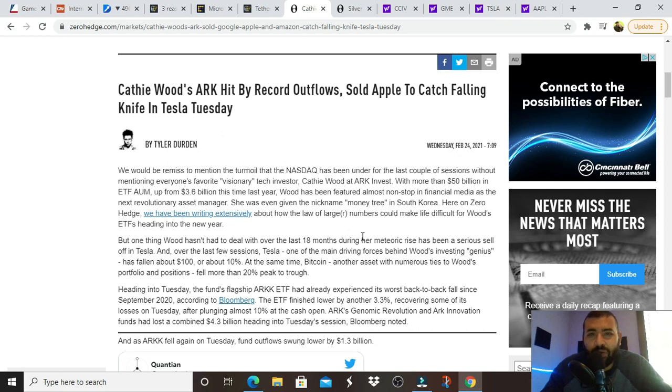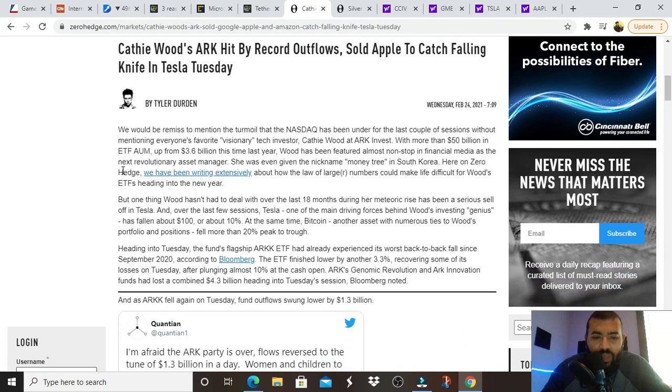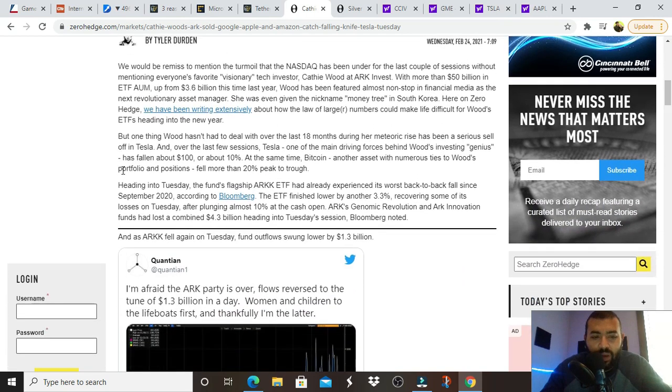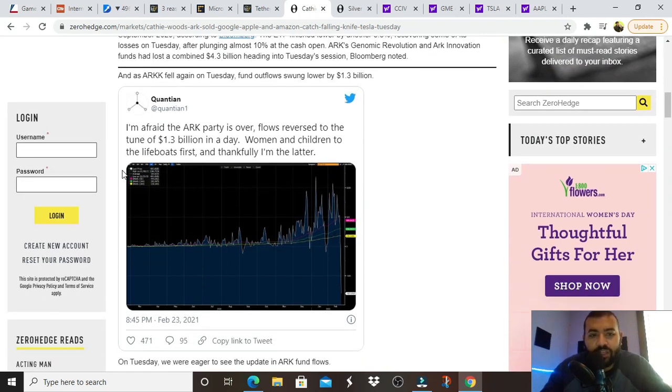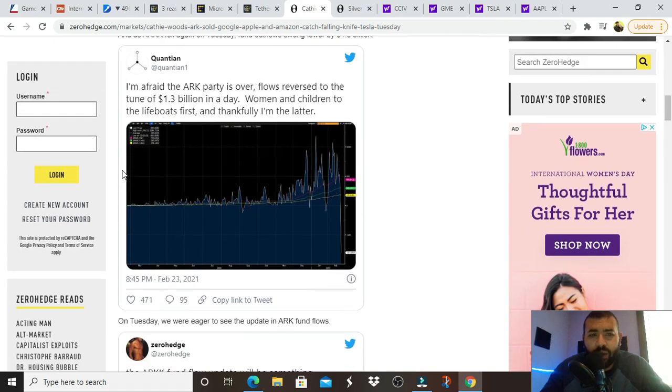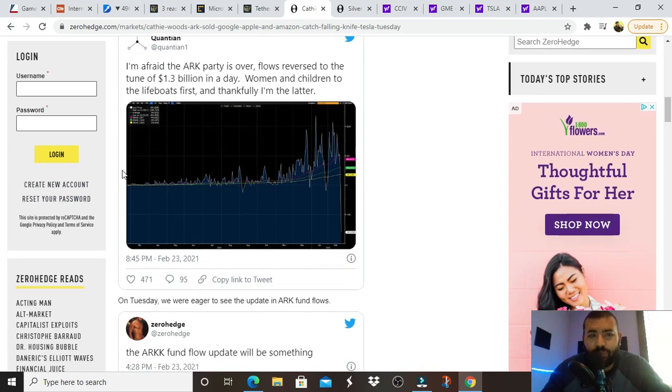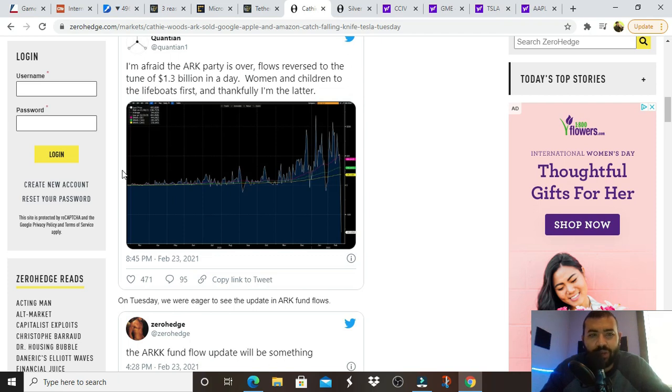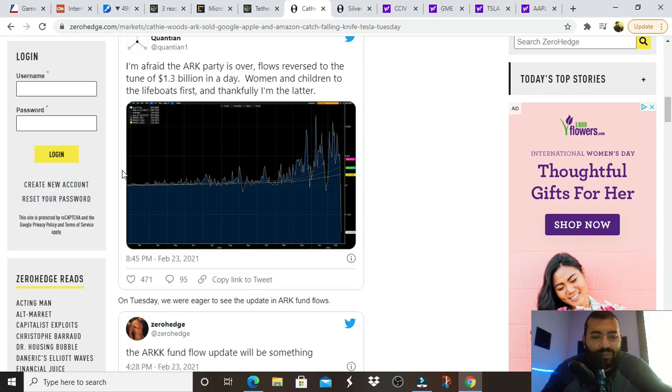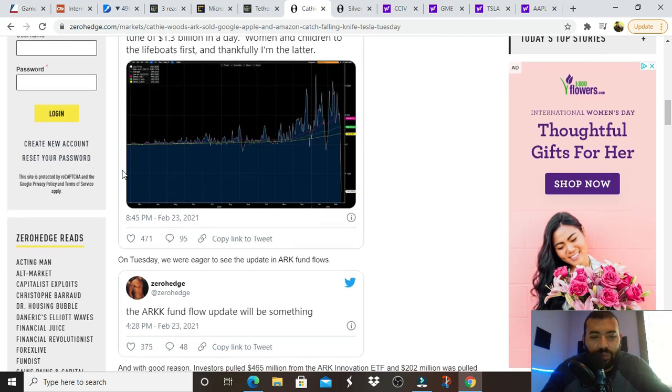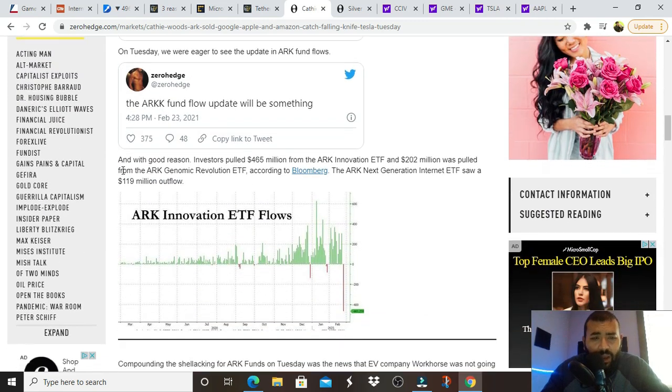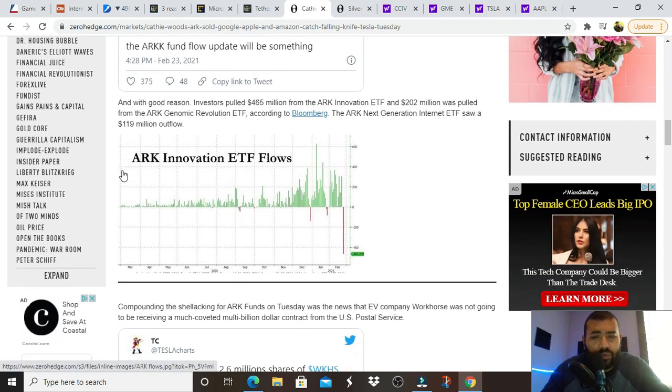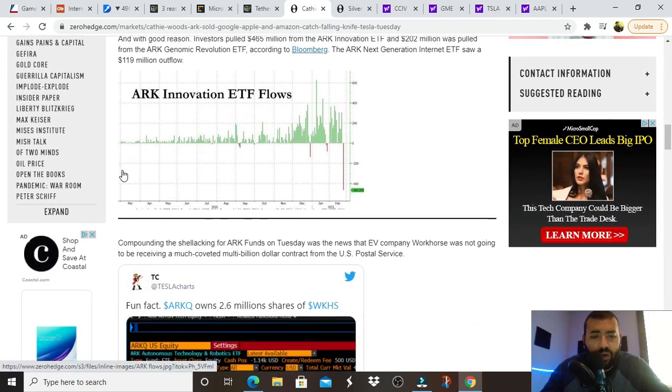Look at this first sentence here. We would be remiss to mention the turmoil that the NASDAQ has been under for the last couple of sessions without mentioning everyone's favorite visionary tech investor, Cathie Wood at ARK Invest. And they go on to say that Cathie Wood's a little overrated. They attribute a lot of the ARK ETF's insane growth to just basically riding the Tesla train. So lots of outflows with ARK ETF.